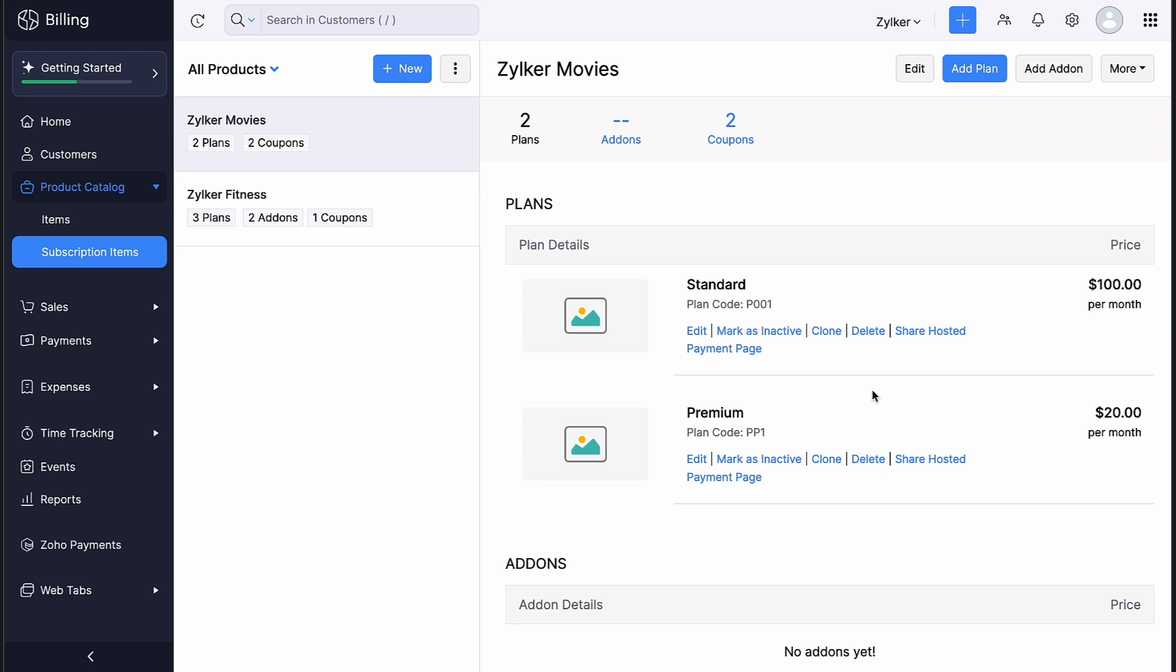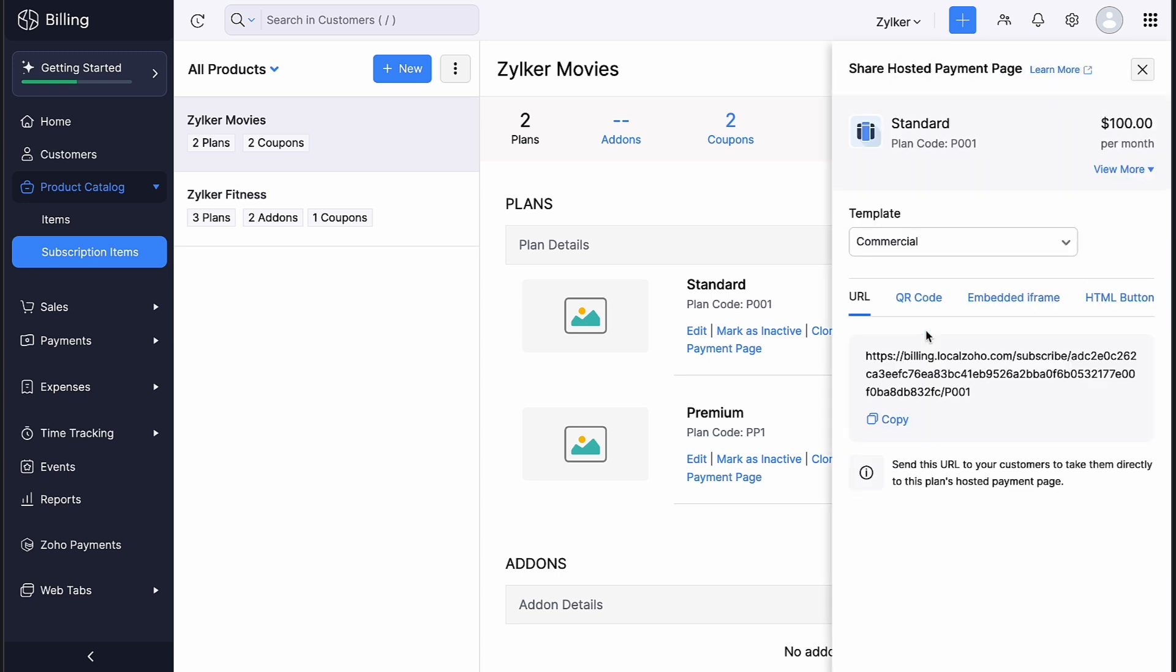You can also associate the template of your choice to your customers while sharing the hosted payment page manually.